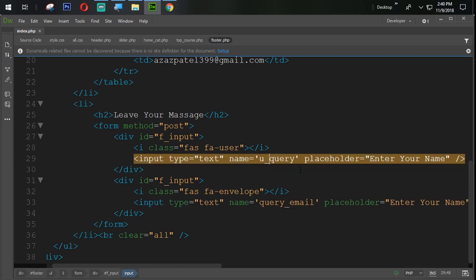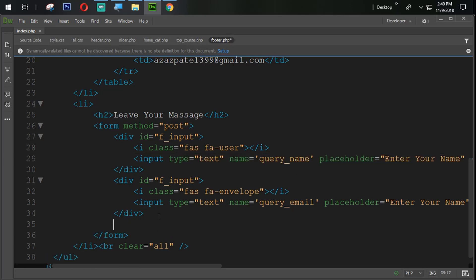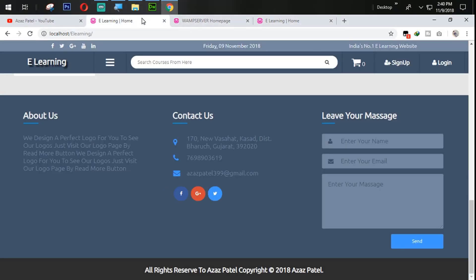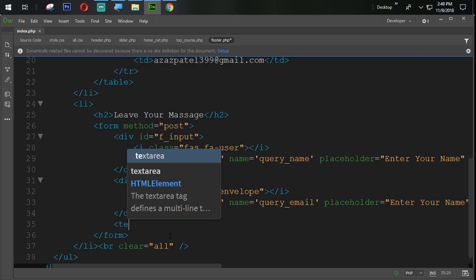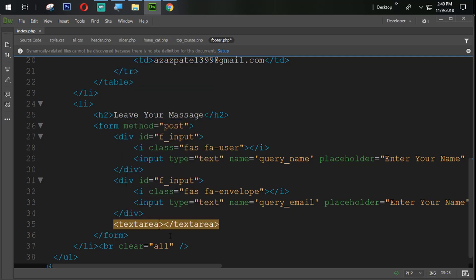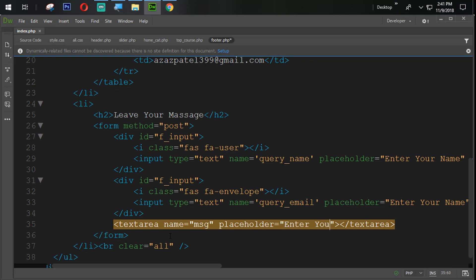Here we change the query name. Then after, we need one more field. So here we directly use a textarea — open and close. We set the name equal to message and placeholder equal to 'enter your message'.